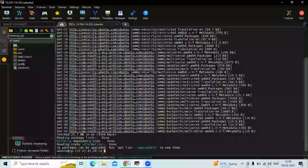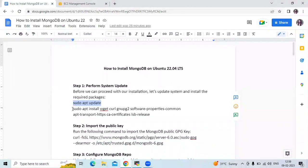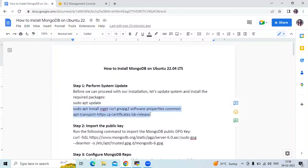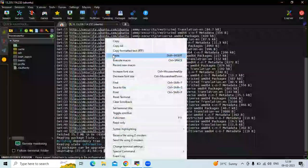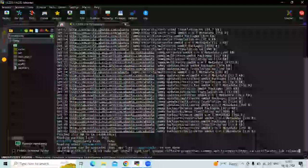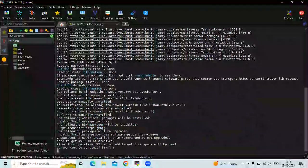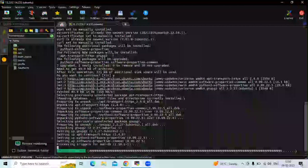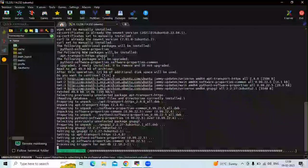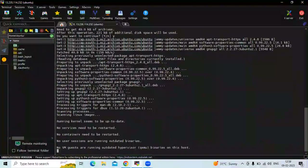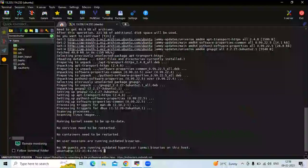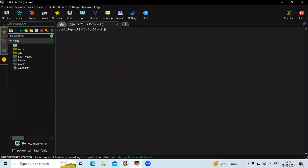As you can see, it's done. Then after that, the next step is to run the next command. Let's clear the screen first.